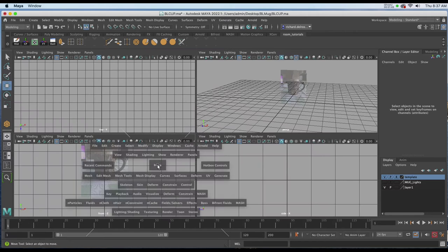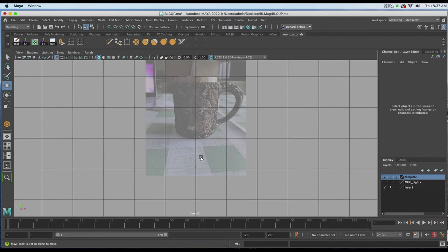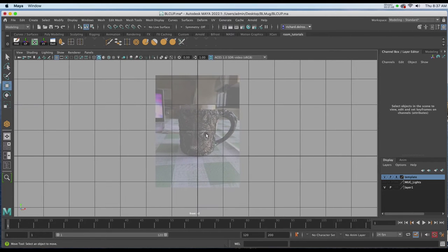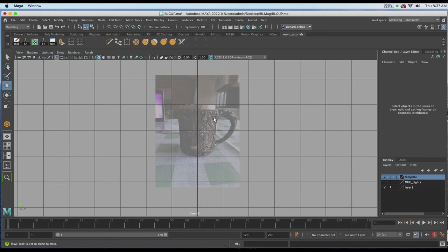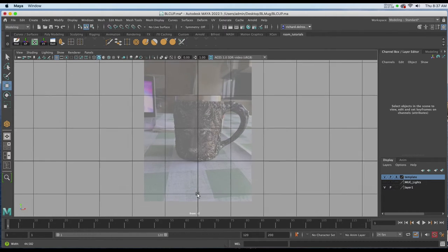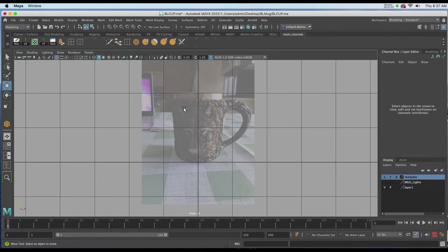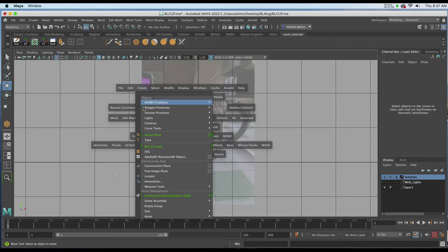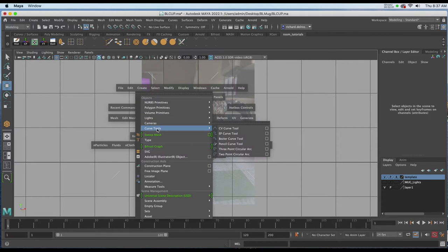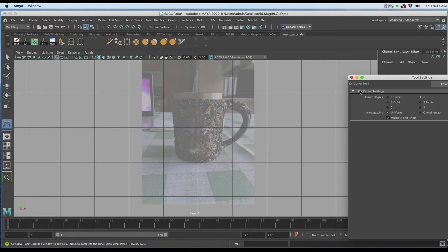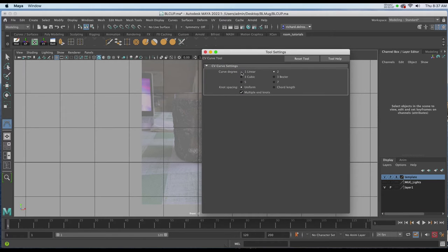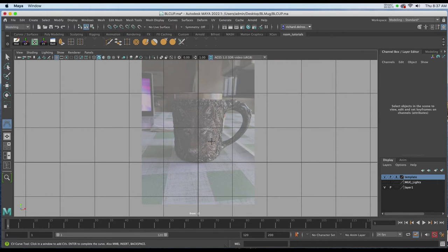Returning to my Front View now, I'm ready to use my Curve Tool to create the revolve shape that will give us the basic beginning of the mug. Holding down my spacebar, I'll go to Create, Curve Tools, CV Curve Tool. I'll check the Attributes and set it for 1.